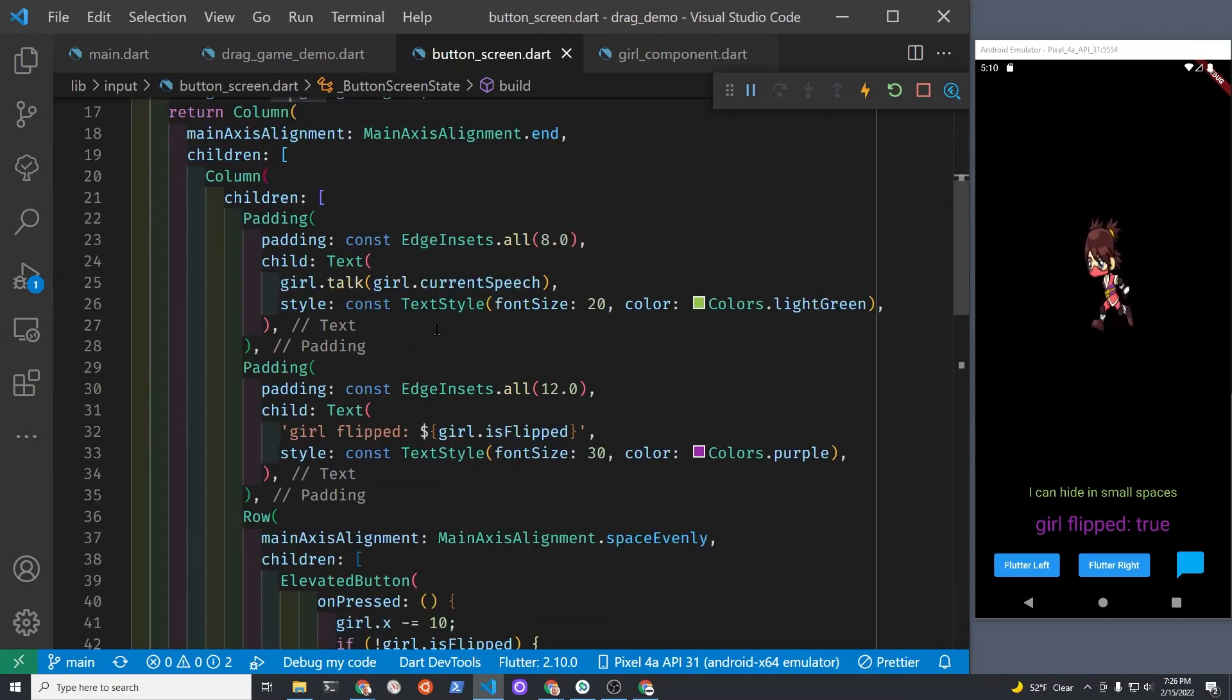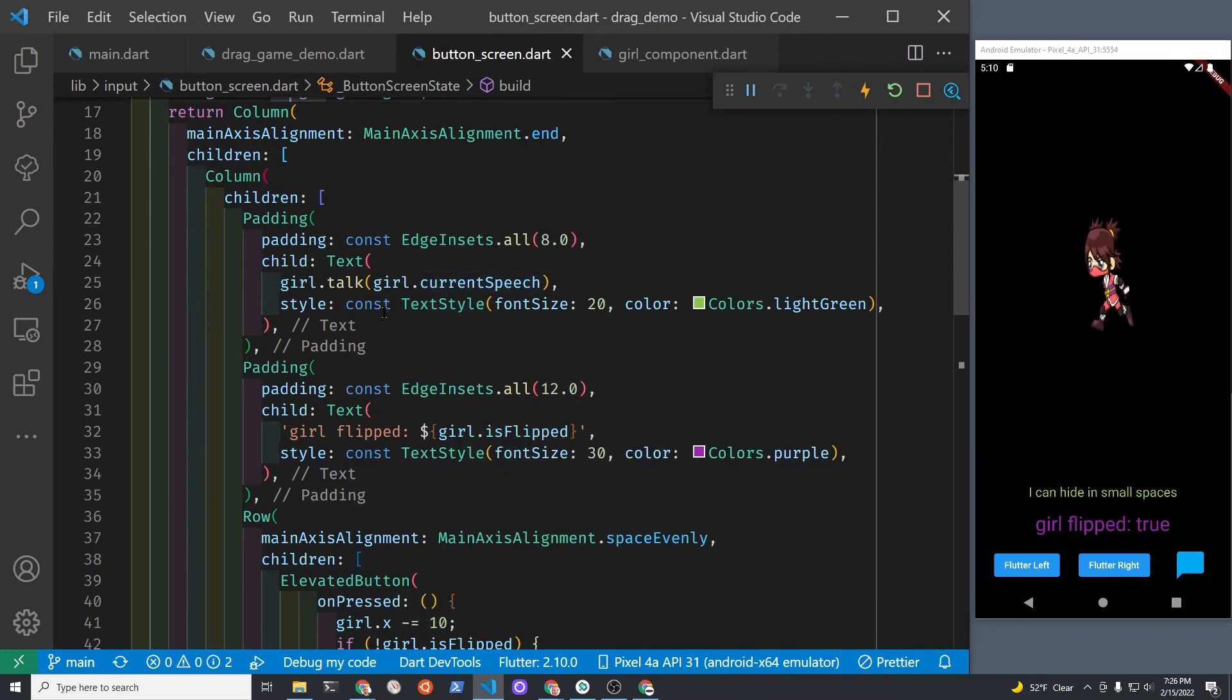The main point of this demonstration is that you're accessing all the properties and methods of the girl from within the Flame button.